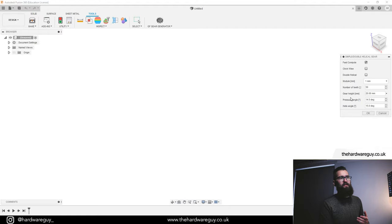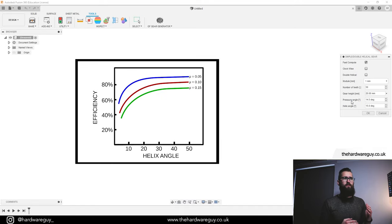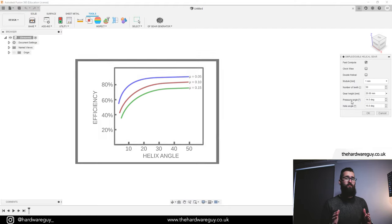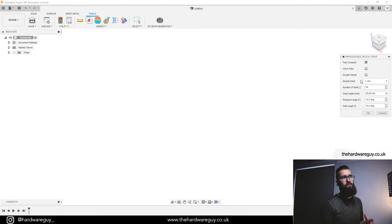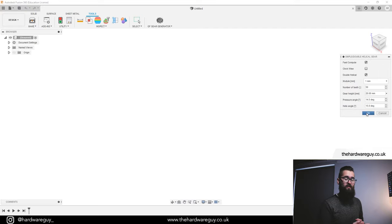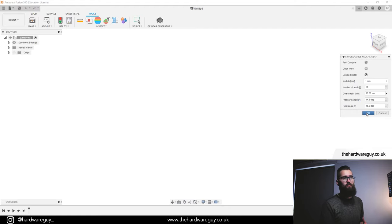Pressure angle and helix angle have a lot to do with the efficiency of gears. There are some nice graphs out there that show the changes in efficiency as you change the pressure angle — I recommend doing a bit of research into that if you want to get maximum efficiency out of your gears. I'm going to leave this at default for now. I'm also going to do a double helical gear, so I'll check that little box. Before you hit OK, remember what you've chosen here — module of one millimeter, 50 teeth, gear height of 20 millimeters — because these need to be compatible when we design the next gear.